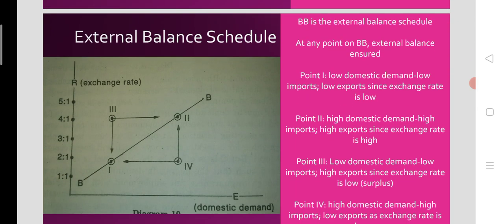Now look at the external balance schedule. BB is the external balance schedule. At any point on BB, external balance is ensured — BOP equilibrium with no surplus and no deficit over a period of time. In the diagram there are four points: 1, 2, 3, and 4, representing four situations of external balance and external imbalance. Points 1 and 2 are cases of external balance with no surplus or deficit.